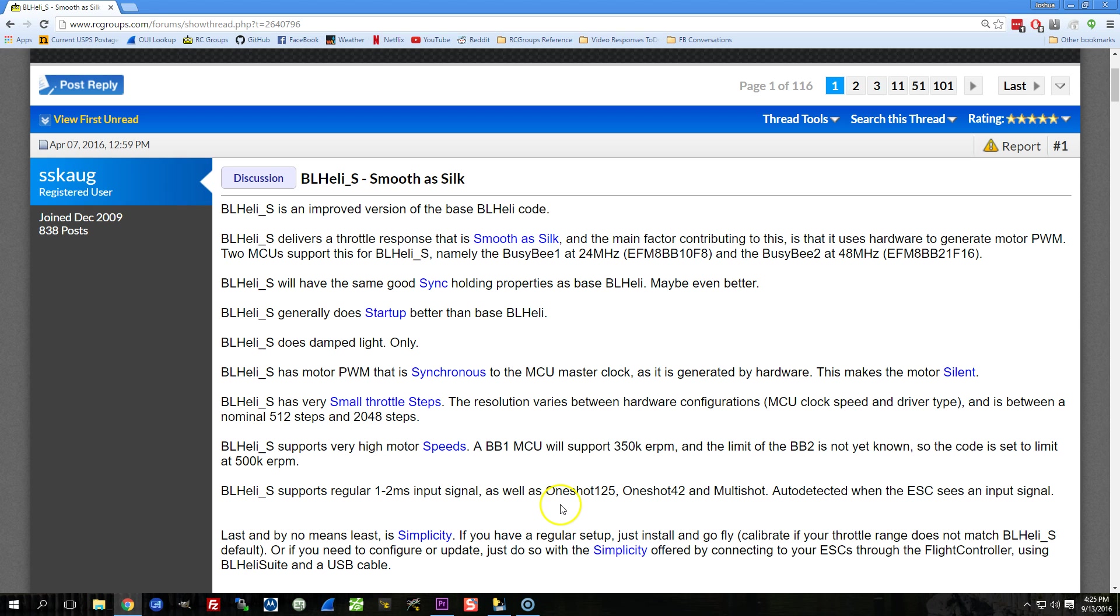But the BusyBee ESCs that are used by BLHeli_S ESCs have enough memory to store all this code. And that is probably, for a lot of people, this is going to be one of the single most obvious advantages of BLHeli_S is that you can run multishot or oneshot 42 if you so desire, and you don't have to do any fancy downloading of some weird file from a Dropbox, and then you flash it, and you hope it's the right file, and all that stuff.